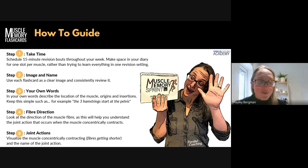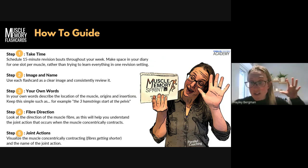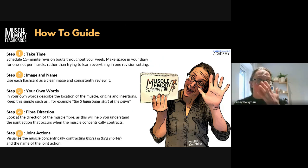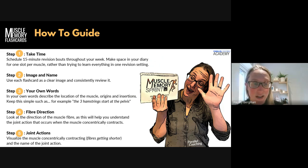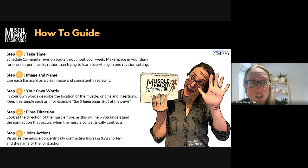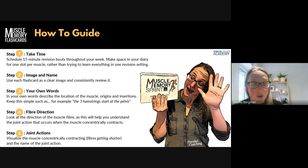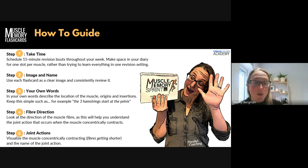Step number five is joint actions. Visualise the muscle concentrically contracting — the origin and insertion getting closer together. As the fibres shorten, visualise that muscle contracting or physically do it by performing an exercise or joint action. This will help retain the information. For the hamstring you'd think: hip extension and knee flexion, doing those movements so you can feel and see it. Then layering all that on with your origin and insertion makes a massive difference. Image and name, own words, fibre direction, joint actions — job done. Then move on to the next muscle.